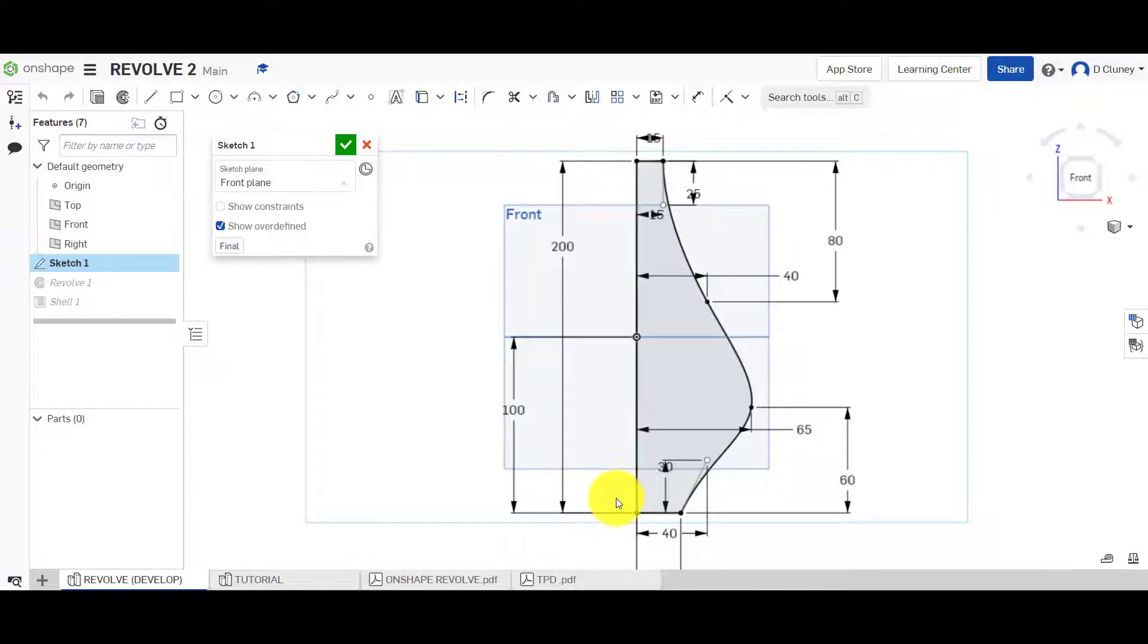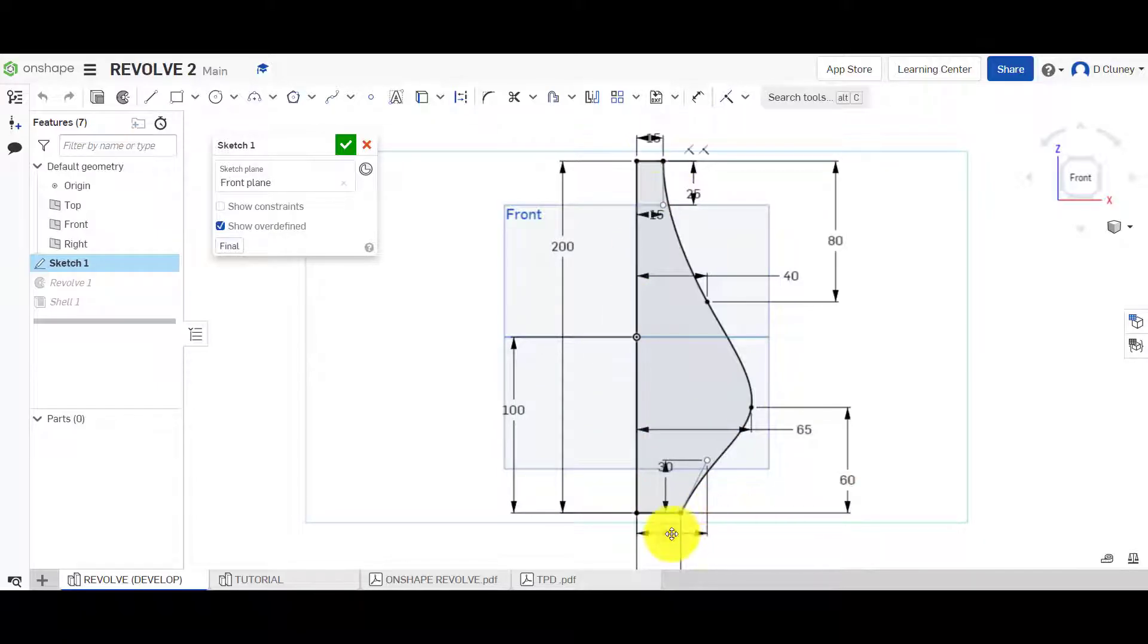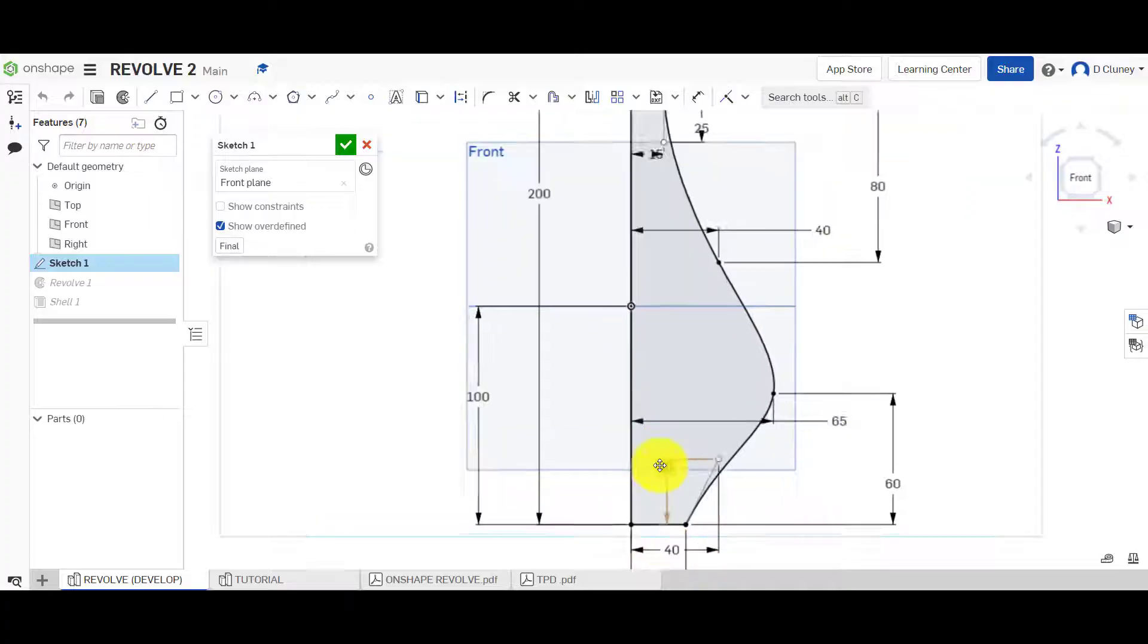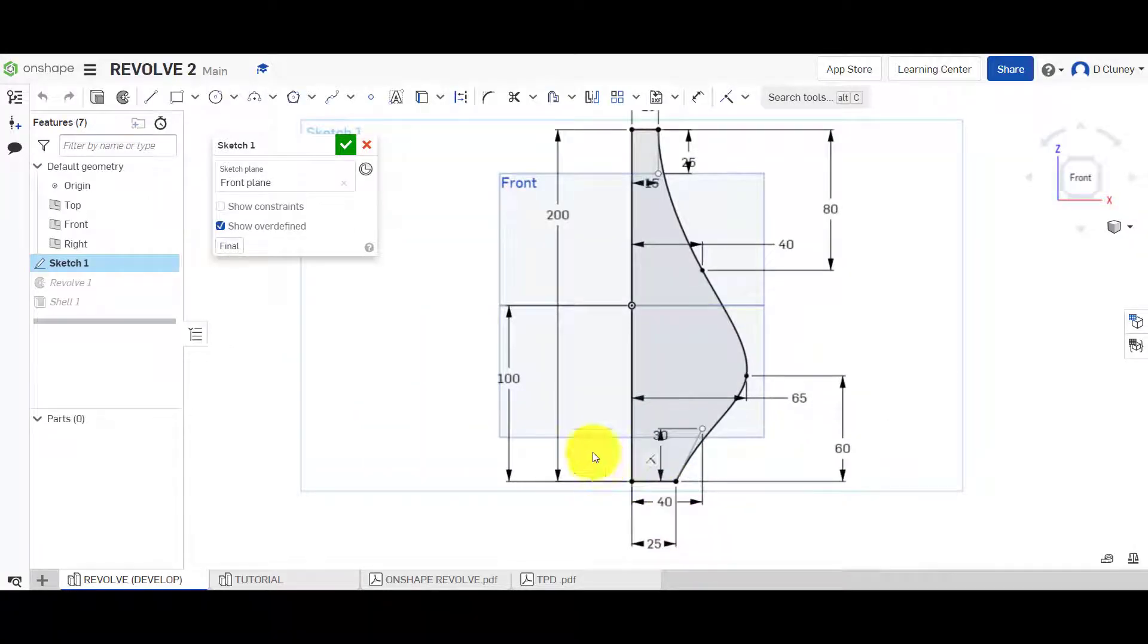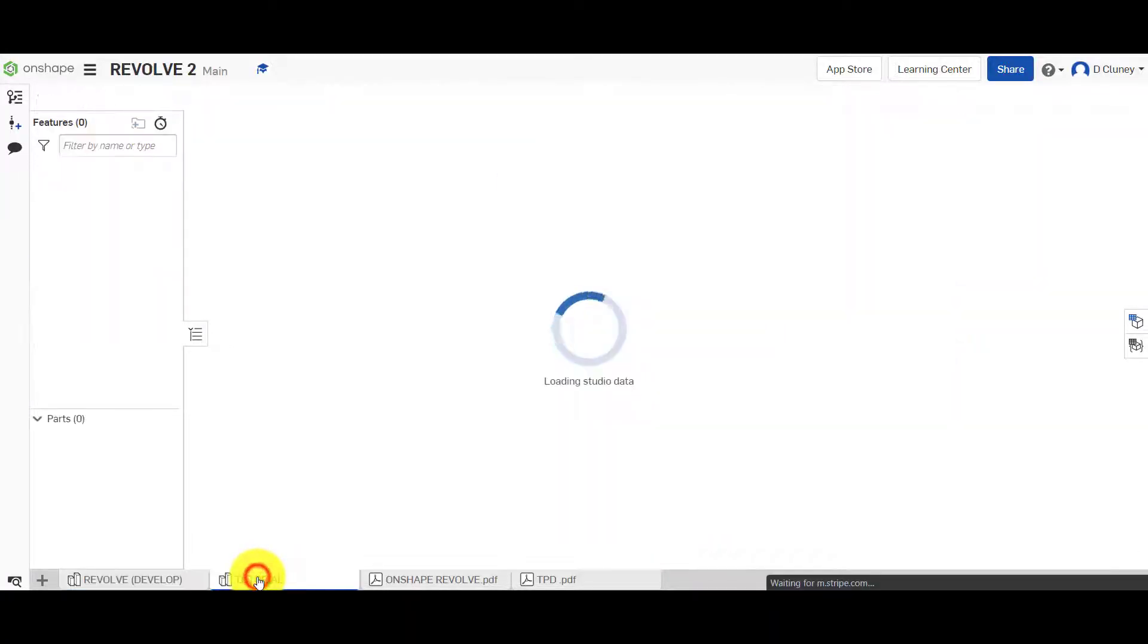I can see here that the total height is 200 from the origin. It's 100 down, and we've got a 15 millimeter line. What's this one at the bottom? 25 millimeters. So let's do that first.